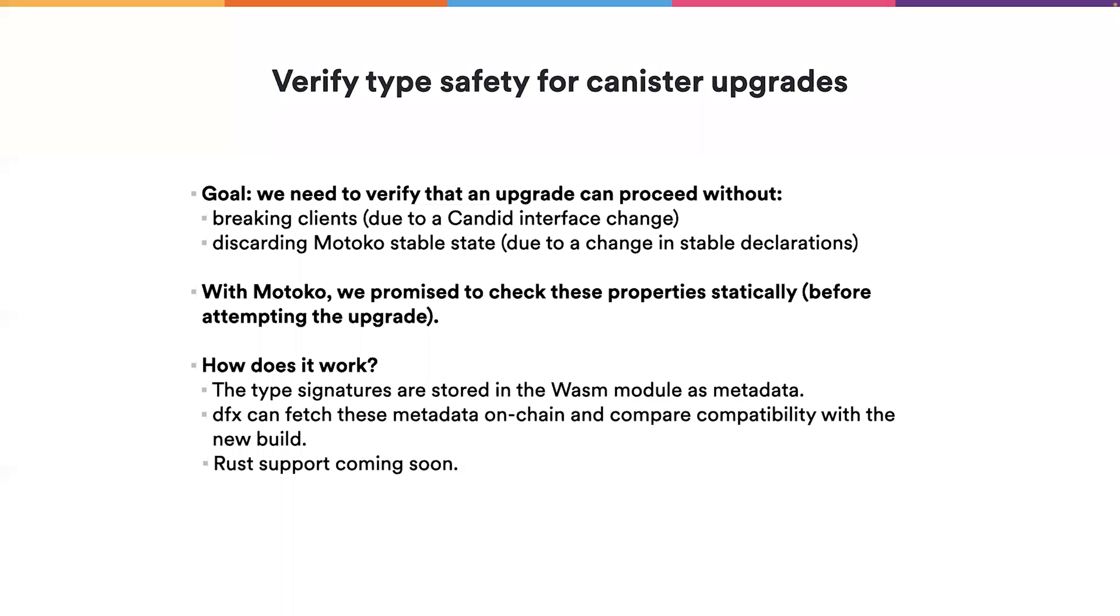If it detects anything incompatible, it will warn the user about a potential problem. This currently only works with Motoko, but Rust support is coming soon.